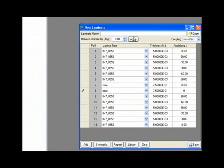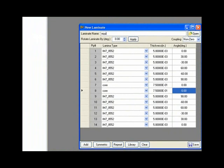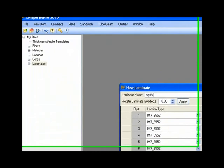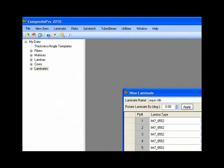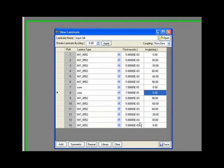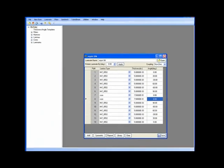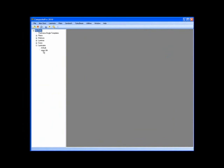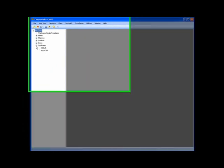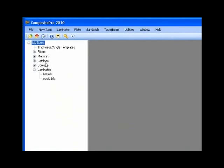So let's call this the equivalent bulkhead. We'll save that. So we should now have the equivalent bulkhead under our laminate tree. We do indeed.